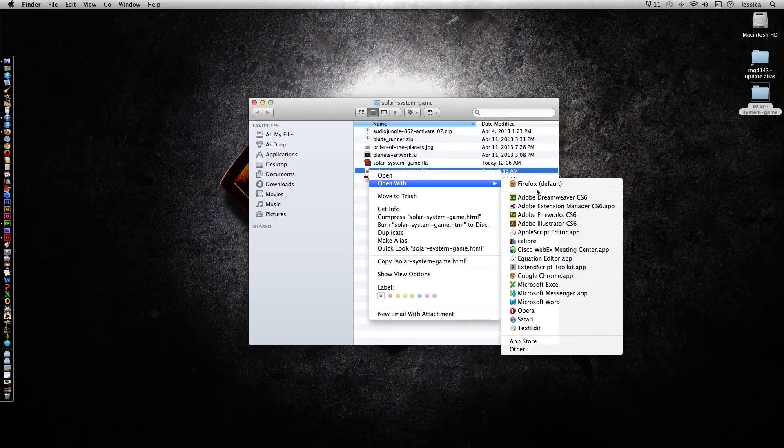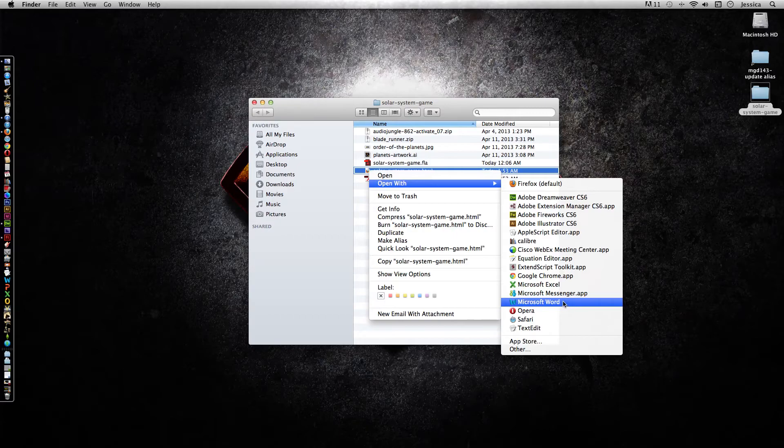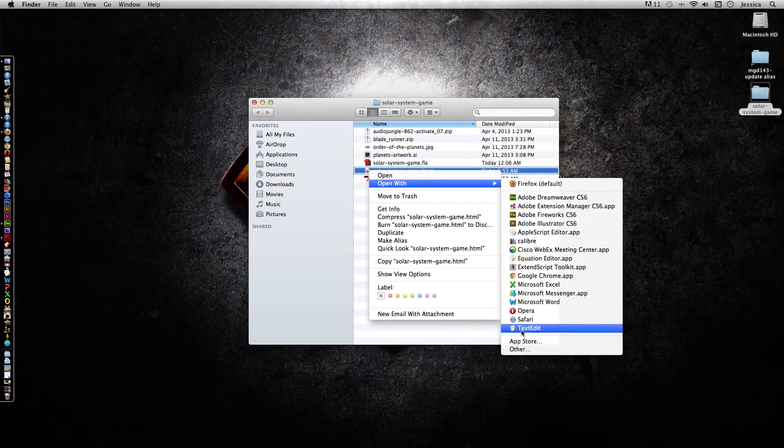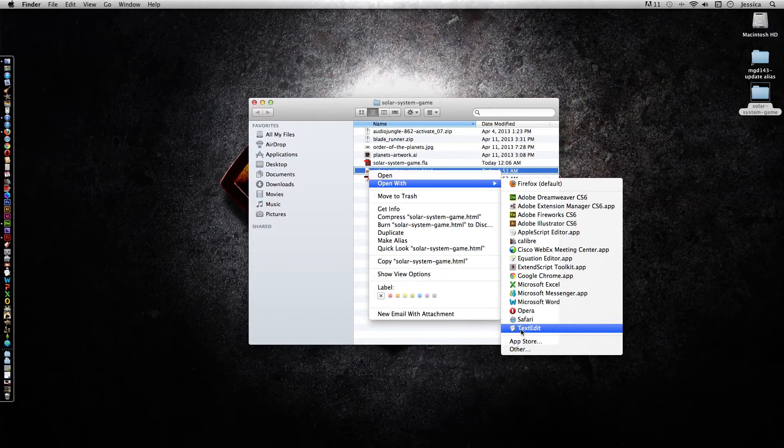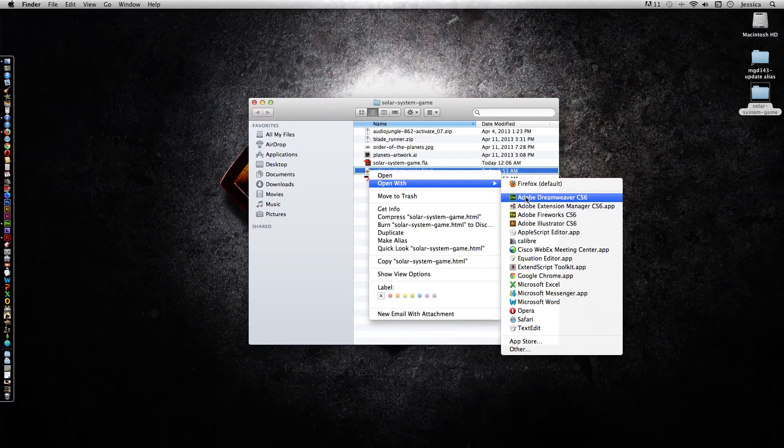Now if you're on a PC, you can use Notepad, which is a free application that comes with PCs, and you'll be able to edit the HTML. And Apple users, you should be able to use TextEdit, but you have to go through a couple extra steps so it'll show you the actual code. But anything you right click here, you might be able to edit with. So I can edit with my Adobe Dreamweaver.